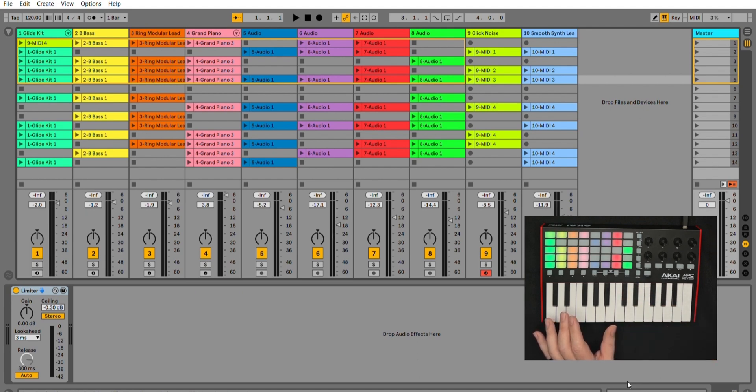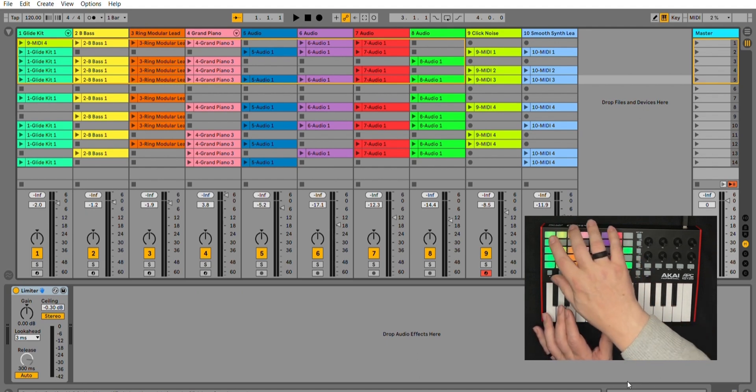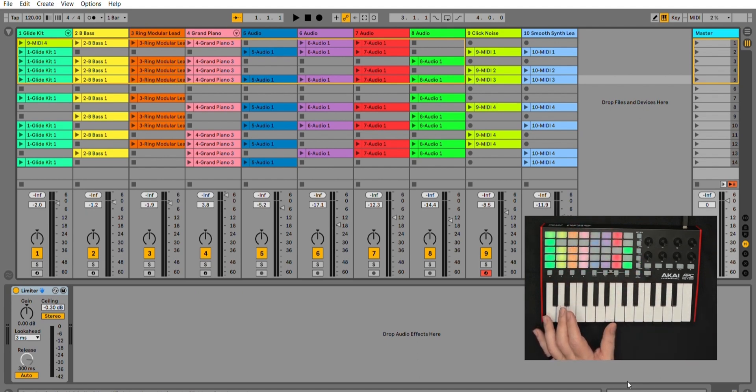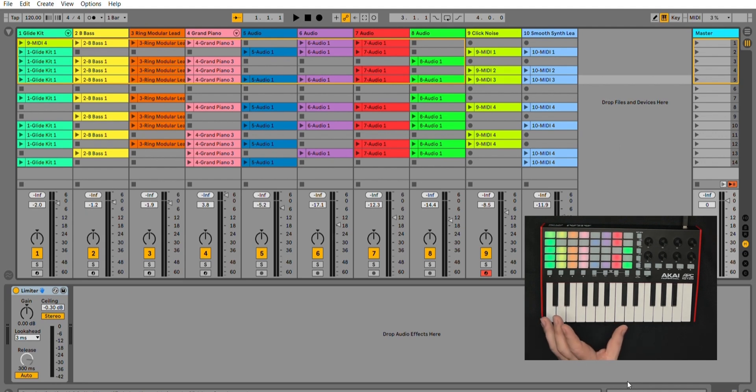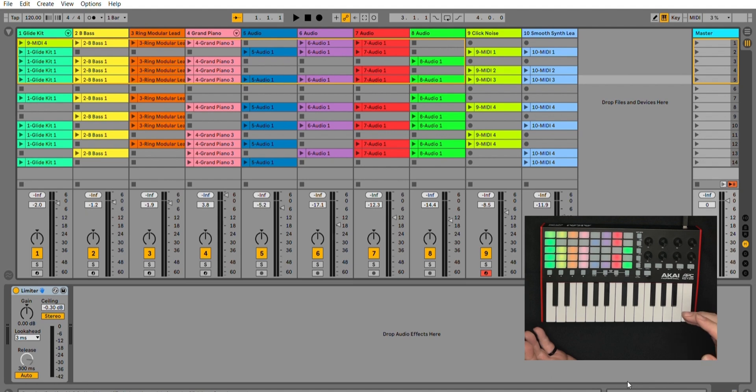And as you can see, they are RGB matched. Whatever I have in terms of my mini clips are matched directly to what I have in my actual Ableton. So you've got a one-to-one matching with that.